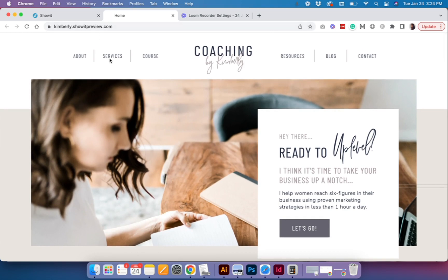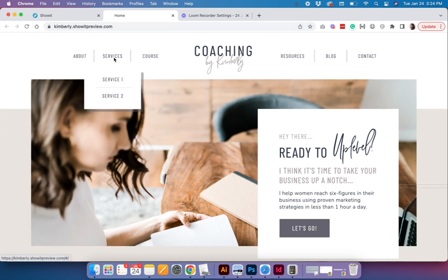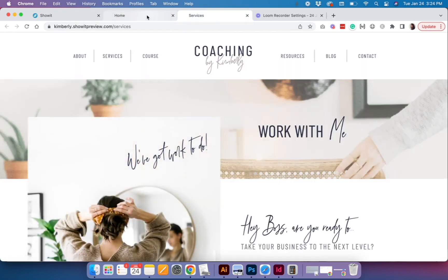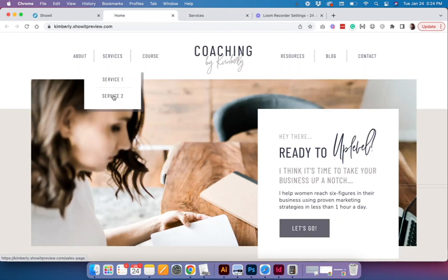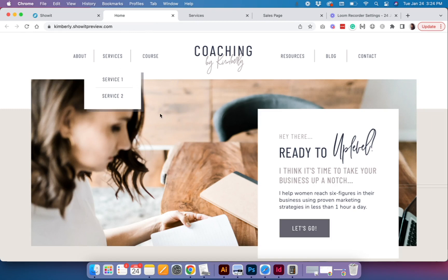To test it, just click that button and you can see the drop-down appears. If you click the Services page link it goes to the services page, and the other link I set up was the sales page, so it opens the sales page. That works great and looks good!